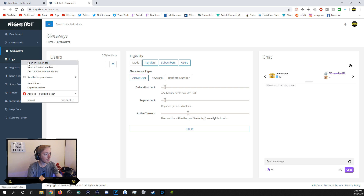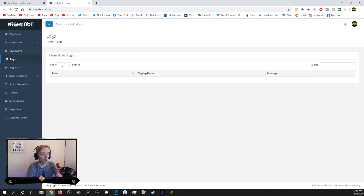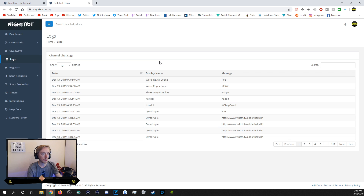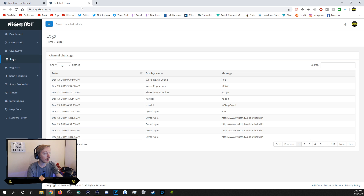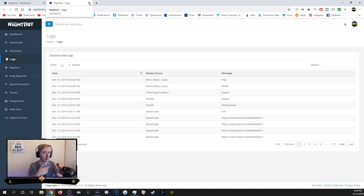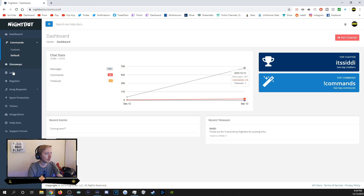The Logs section is basically chat logs. It's a way to keep track of chat in case a moderator cleared it — you can go back and check what happened.